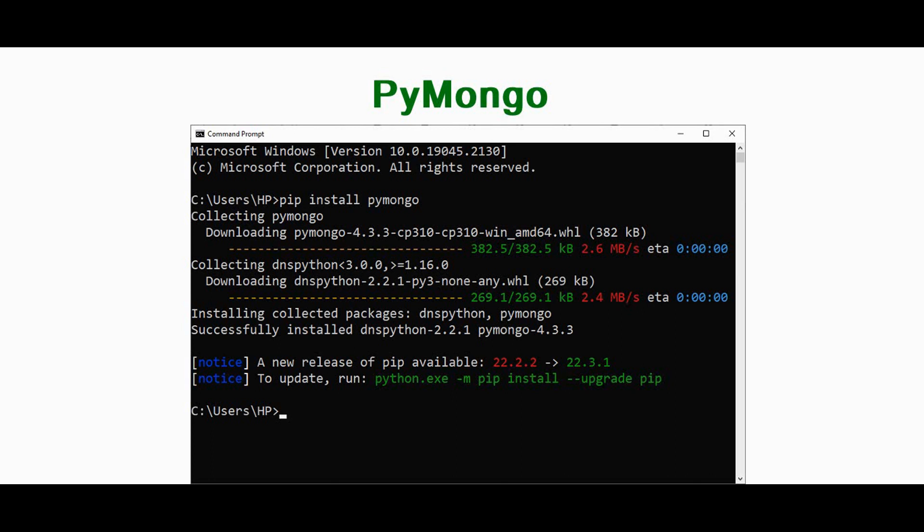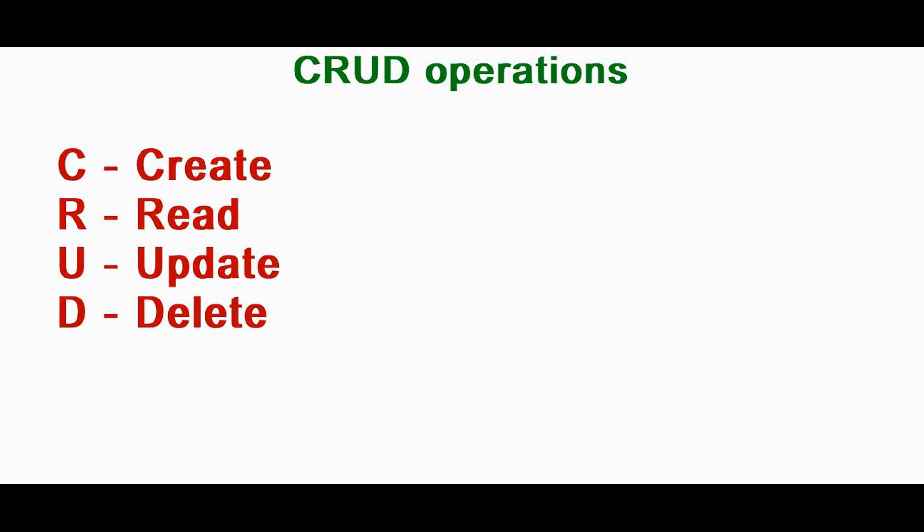PyMongo allows us to retrieve data with dictionary-like syntax. In CRUD, C stands for create operation, R for read, U for update, and D stands for delete. All these operations can be performed in MongoDB using Python.